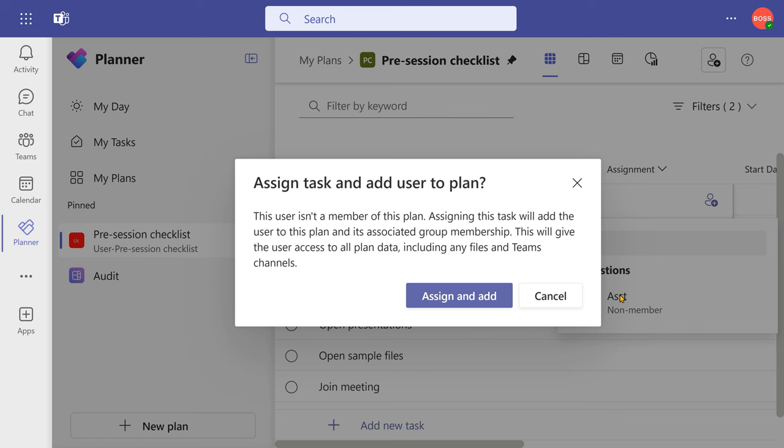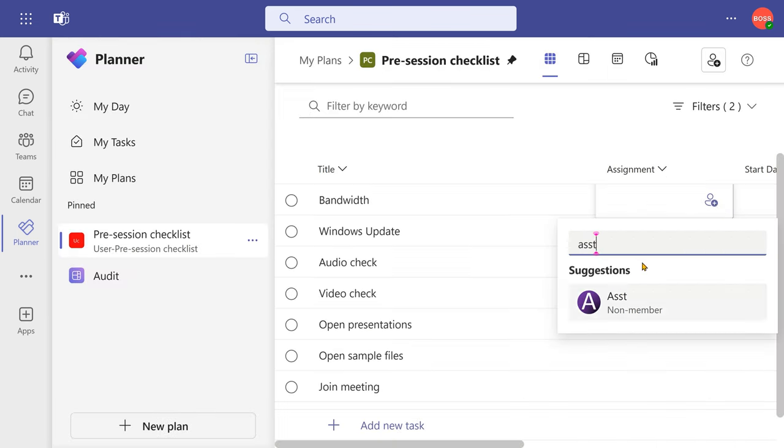I just type the name of the person and then once I add it, it says, oh, this plan was private to you. Do you want to add this person to a group and assign the task? You say yes, that's one way of doing it.